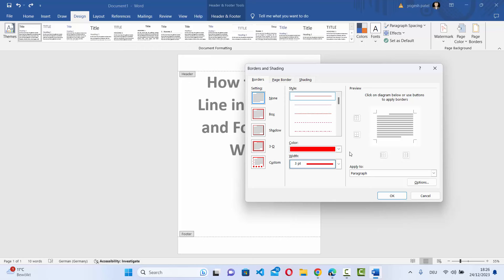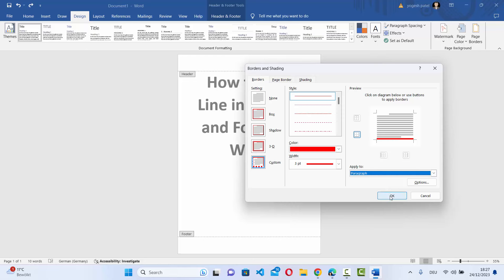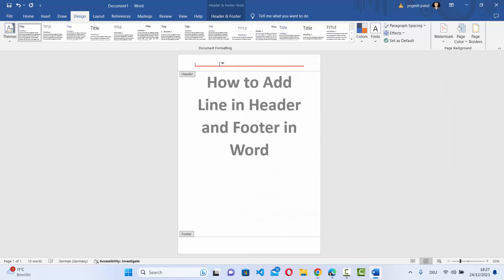Now the next step is important. You need to select the second option, which highlights the line at the bottom of the paragraph. Select that and then click OK, which is going to add the line on the header.